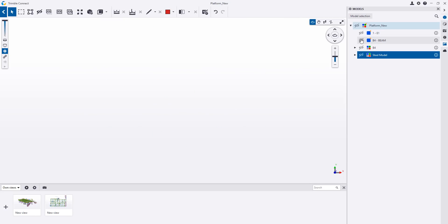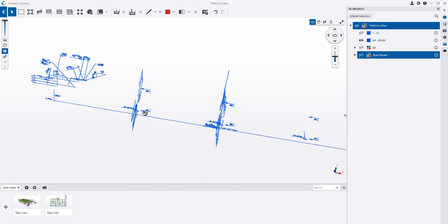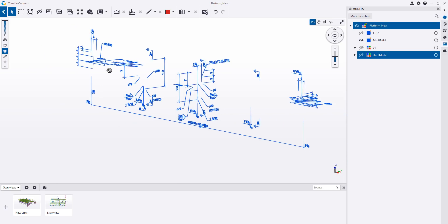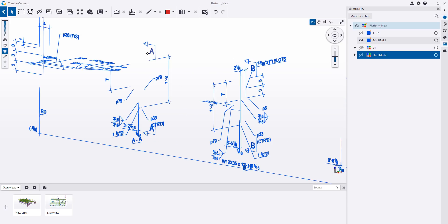We can also do the same thing on the individual assembly level. So before I do that, I'll just go ahead and show you. These are the annotations that I've exported — it strips out the model geometry and just exports the section marks, the piece marks, the dimensions, the weld symbols.